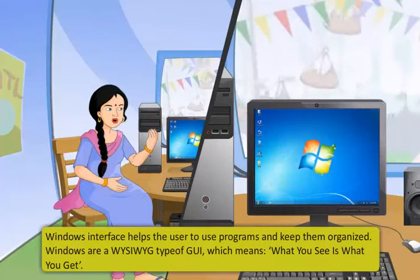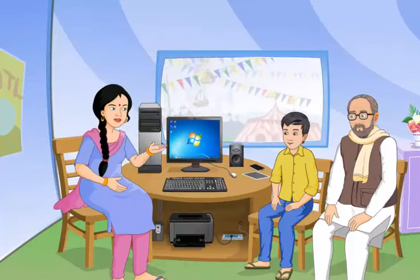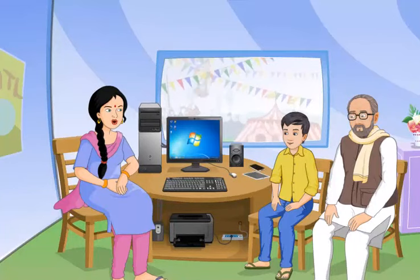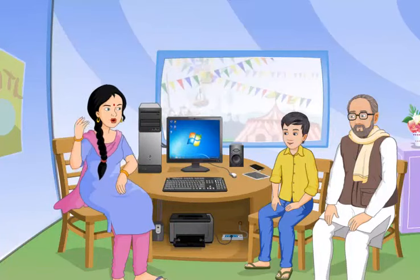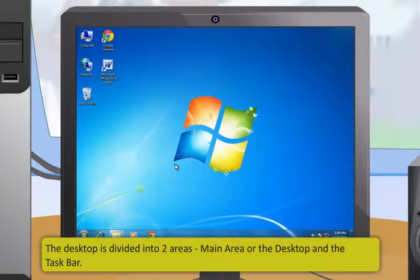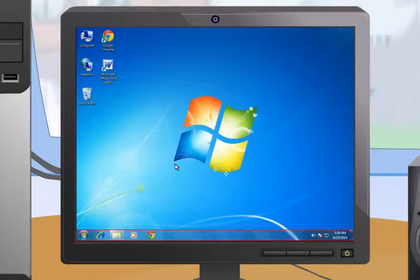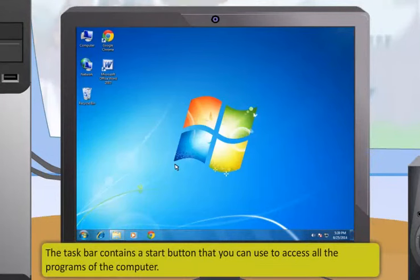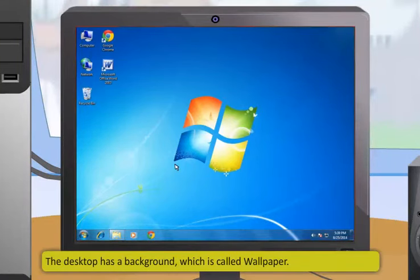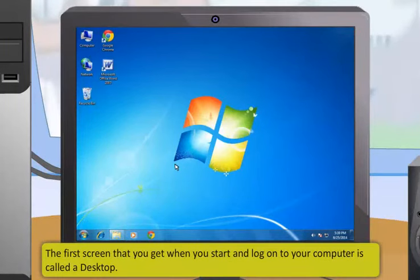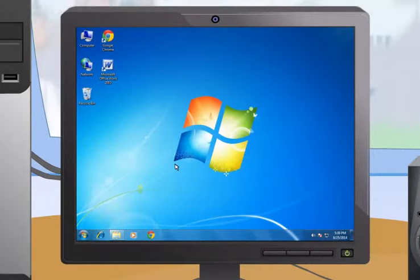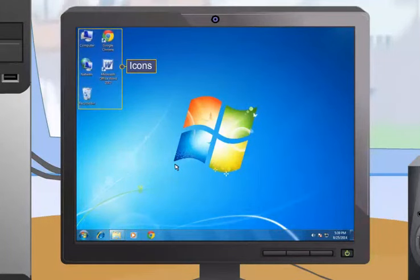The GUI interface helps you use programs and keep them organized. Windows is a WYSIWYG type of GUI, which means 'What You See Is What You Get.' If your computer runs Windows, the first screen that appears after switching on is the desktop. You can use the Windows desktop to keep all applications and utilities organized. The desktop is divided into two areas: the main desktop area and the taskbar.